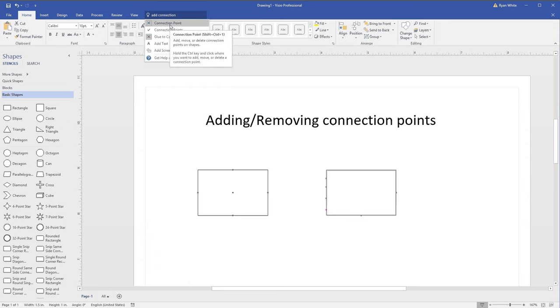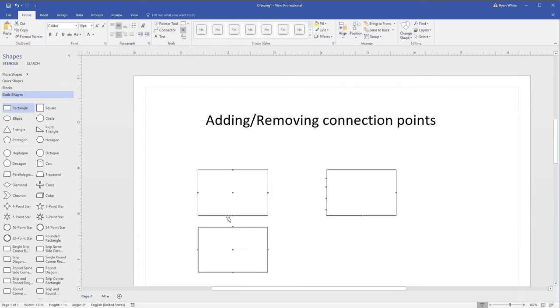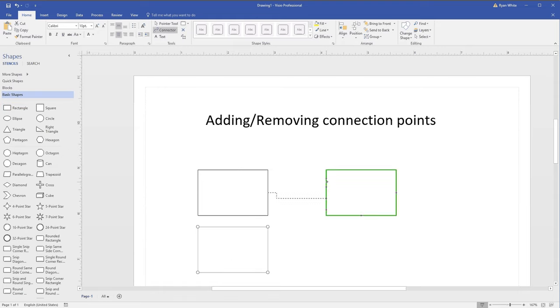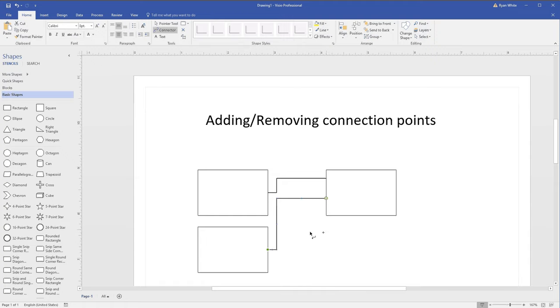So now if I draw some lines here, connectors between these shapes, I can connect them to as many as I want on that side. I hope this video helps. Thank you for watching!